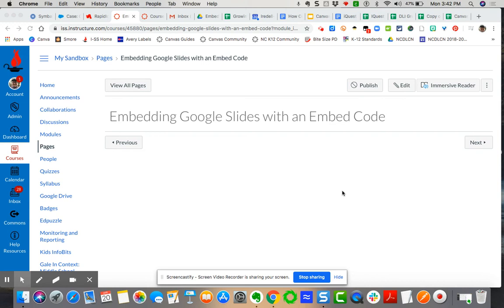This is a quick video tutorial demonstrating how to embed a Google slide presentation into a Canvas page, Canvas assignment, or Canvas discussion using an embed code.